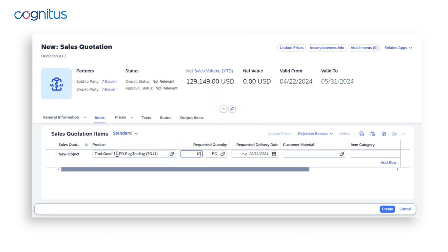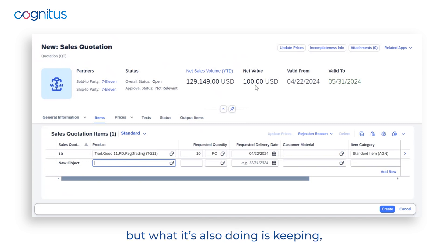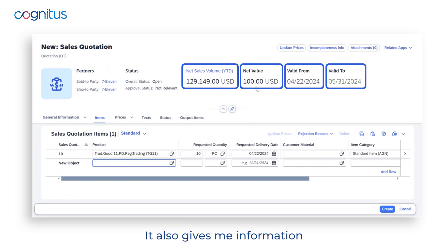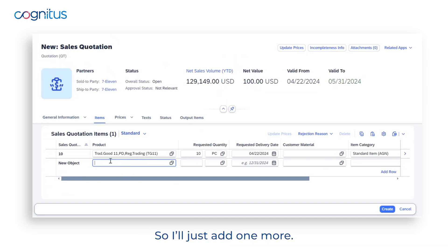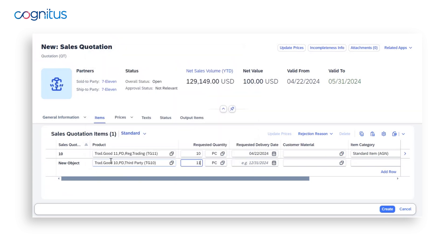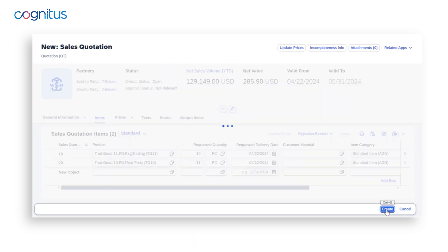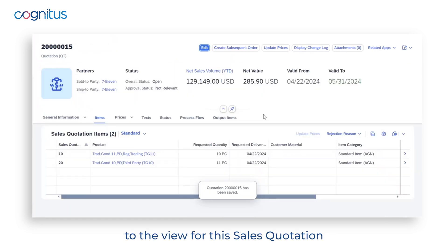Now I'm ready to start adding line items to this quotation. As I start entering products, it's adding additional lines, keeping track of the net value of the quotation, and also giving me information such as the customer's net sales volume year to date. I'll add one more product so I have two items on the quote, then I can create it.